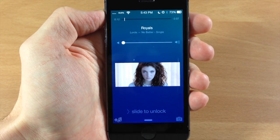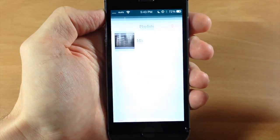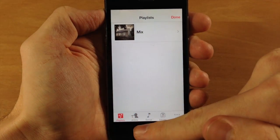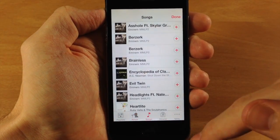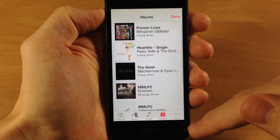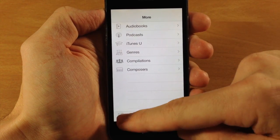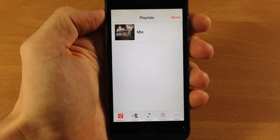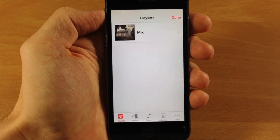No issues right there. If we want to open it back up, we can actually access the artists, the song, the albums, and even more. You can even access your iCloud content if you set that up in the settings.